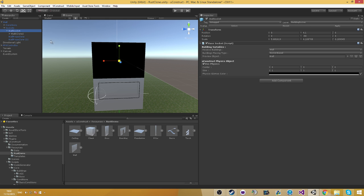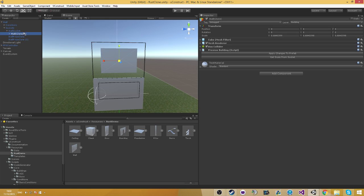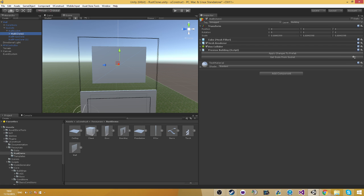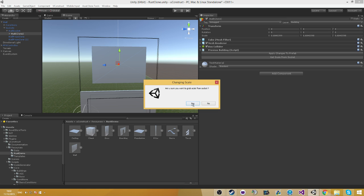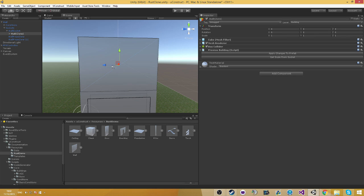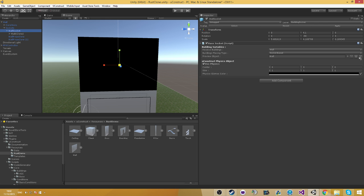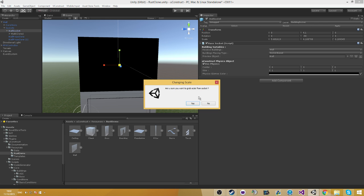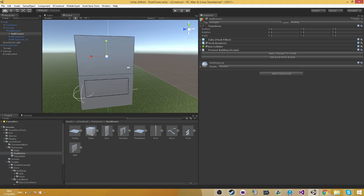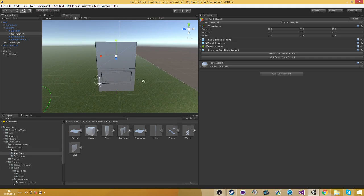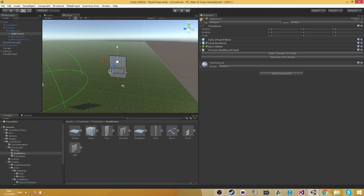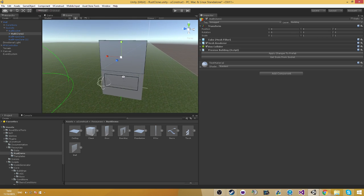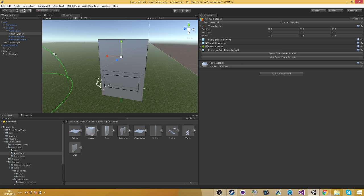So the get scale from socket or the copy is going to take the scale of the socket and copy that into our socket. This is useful for getting new buildings into your system and scaling them much, much faster. Because if we have a cube right now created, we can manually just copy the position and scale and rotation. But if we do it this way, we just copy the scale from socket and then save it. It's going to be a lot faster for designing the building.